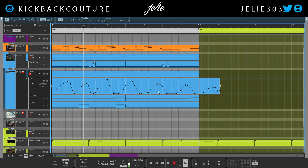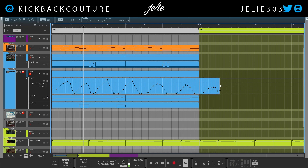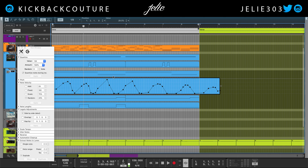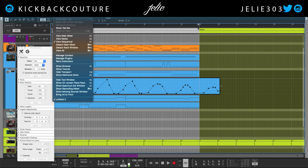Now I can clean up this automation. If you ever have any kind of crazy automation that you drew in freehand, you can clean this up by pressing F8 or going to the Tool Window.